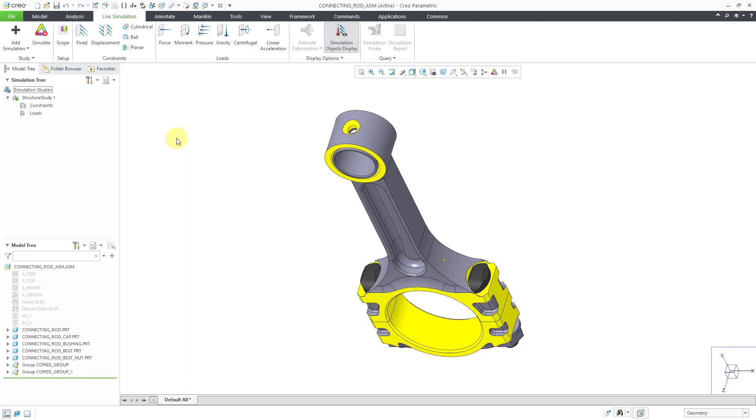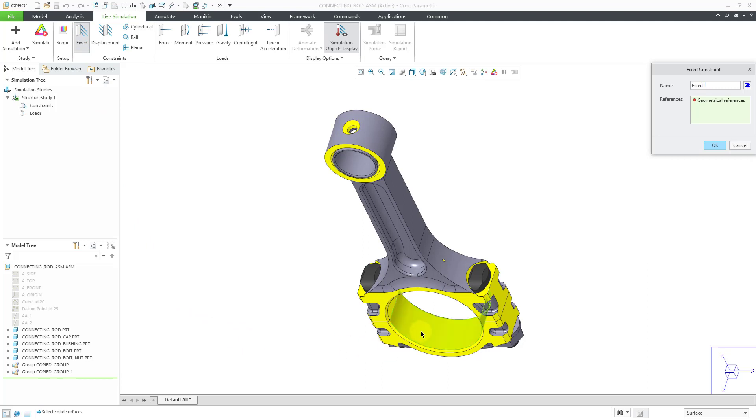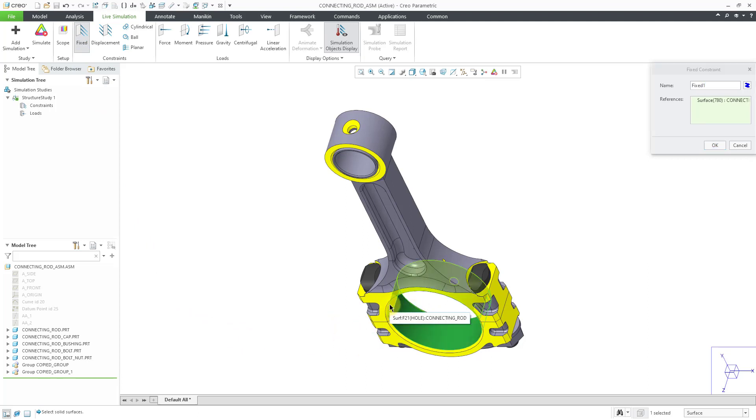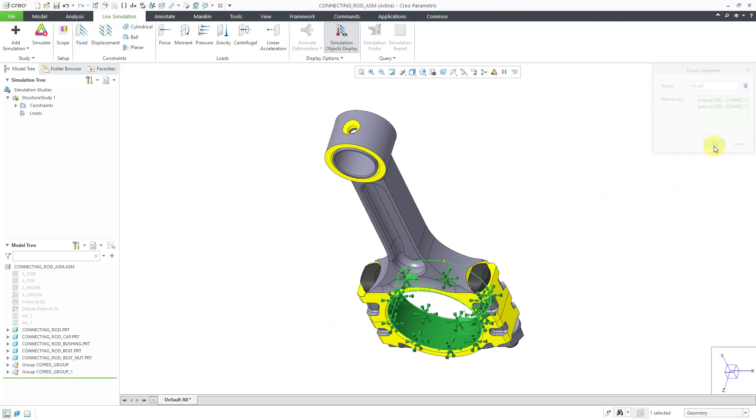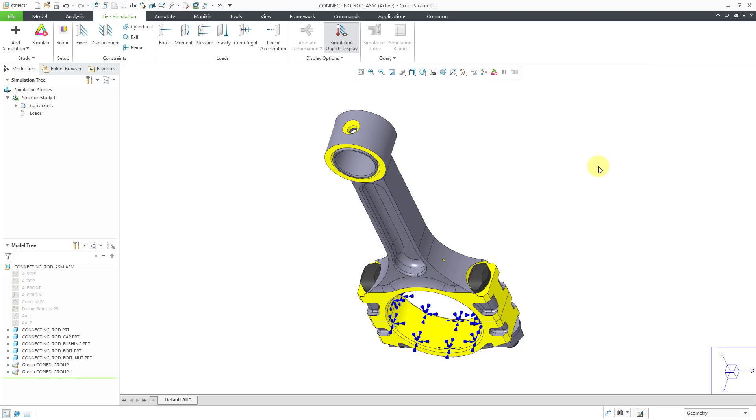Let's start off by creating our constraints. I will click on the fixed icon and then I'll pick this surface from one component. Hold down the control key and select a second surface from the other component and now click OK. You can see in the graphics area that we have our objects displayed for those constraints.